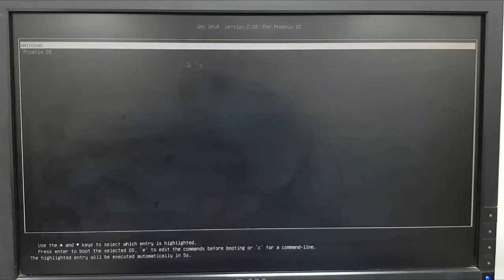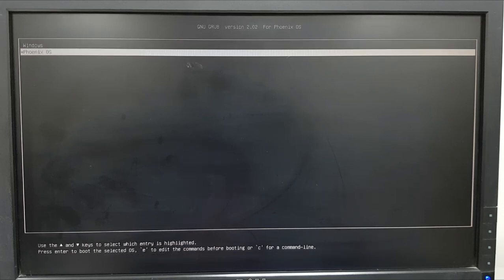Okay so now I got the GNU GRUB and from here I need to go to Phoenix. So I'll press the down arrow key and enter. So now it's booting the Phoenix OS.